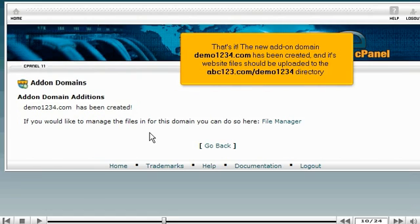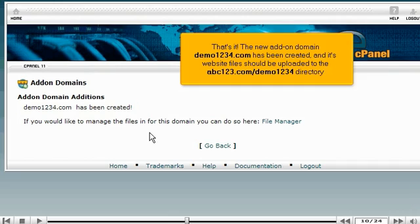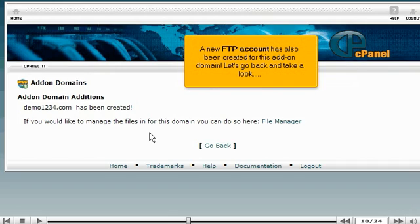That's it. The new add-on domain, demo1234.com, has been created. Its website files should be uploaded to the abc123.com/demo1234 directory. A new FTP account has also been created for this add-on domain.